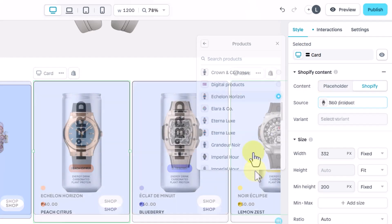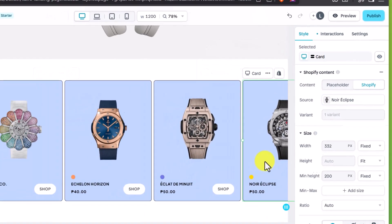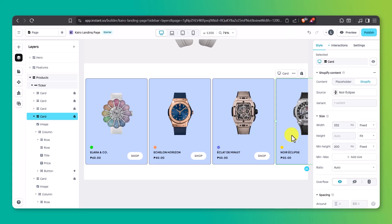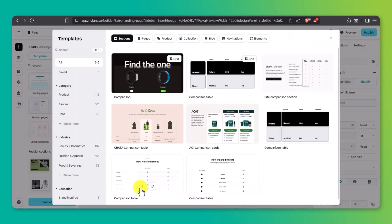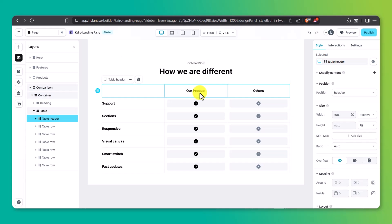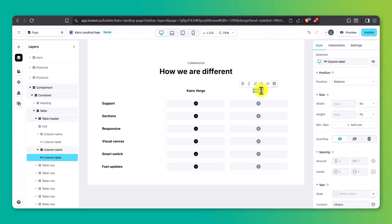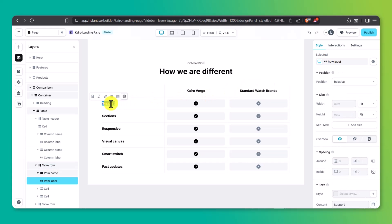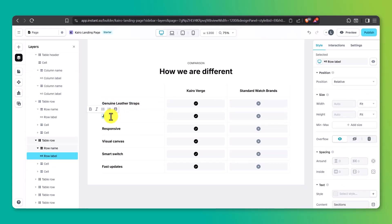Let's keep going and drop in a comparison chart — these are great if your collection has multiple tiers or styles. I'll add a new section from the Instant Library and set it up like this: Cairo Verge vs. Standard Watch Brands. Then I'll list out some key differences. These little touch points help boost credibility and guide buying decisions.